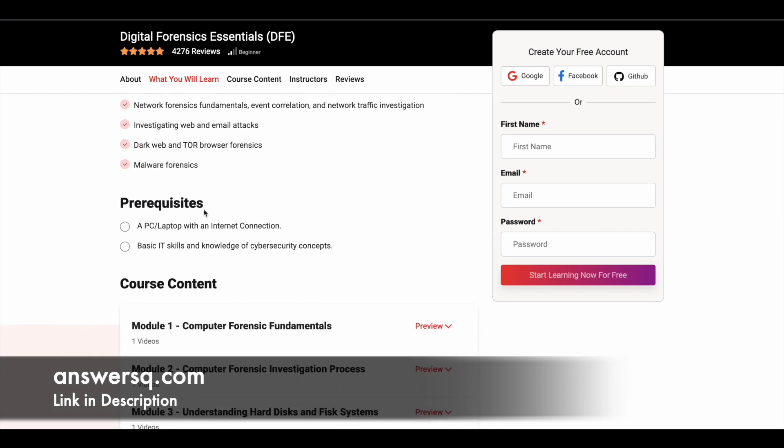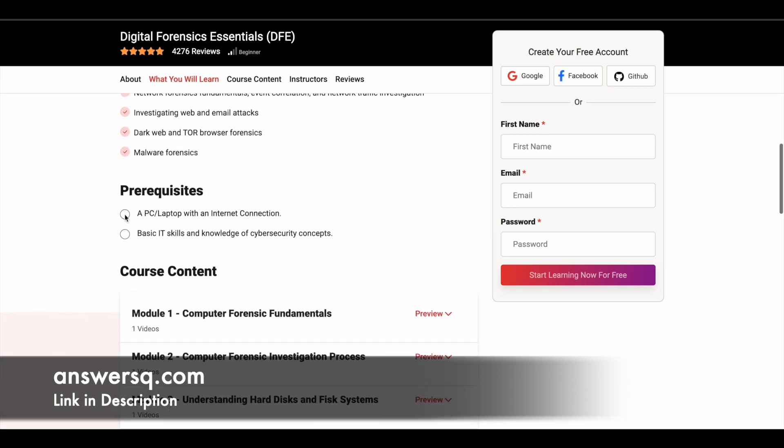And here are the prerequisites. So you need a PC or laptop with an internet connection, with an active internet connection to take this course. And if you have some basic IT skills and knowledge of cyber security, then you are good to go.